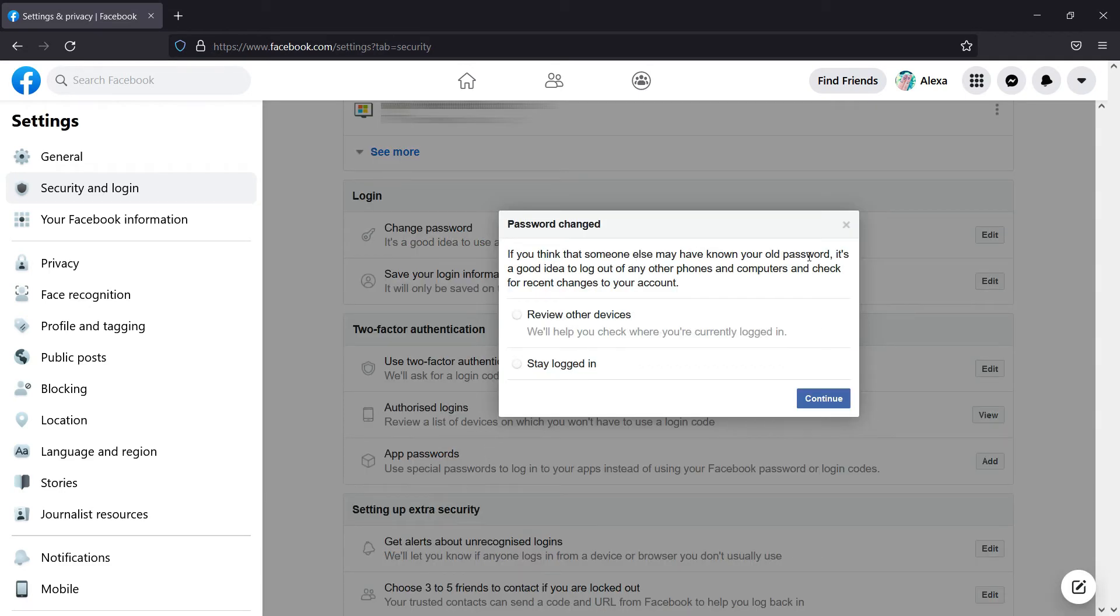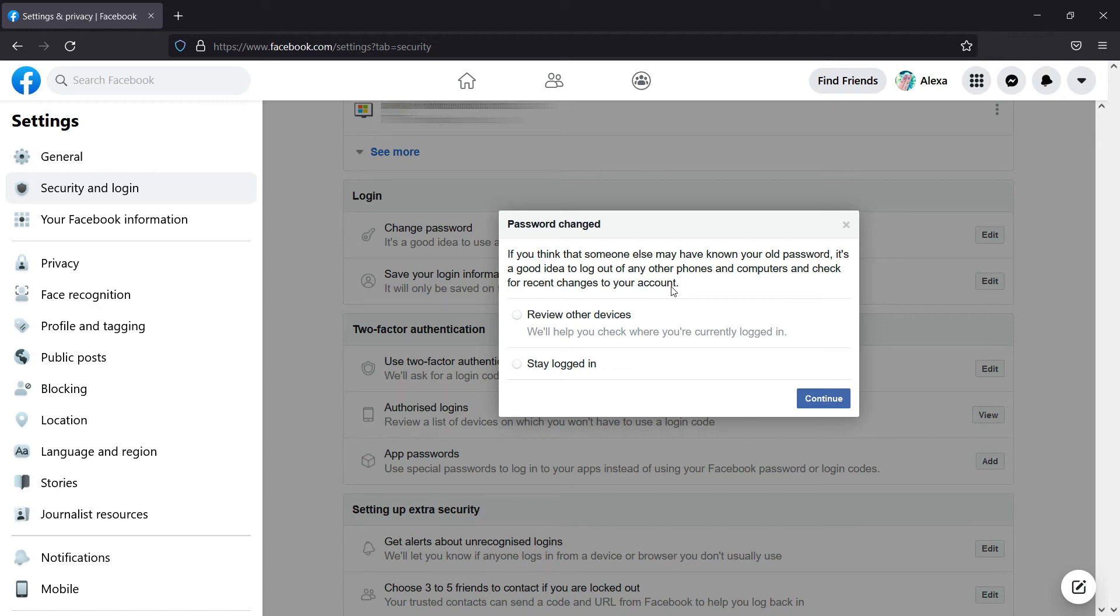After clicking on Save Changes, a new window will pop up. Here it says, if you think other people know your Facebook password, or to log out from other devices, select Review Other Devices option and click on the Continue button. Here I chose to stay logged in and clicked on the Continue button.